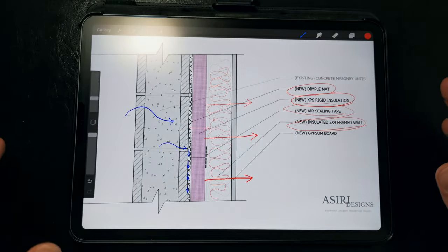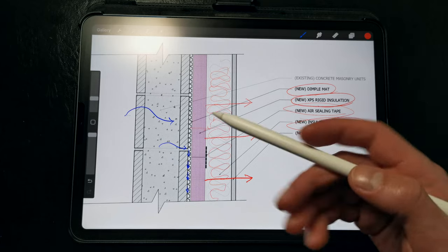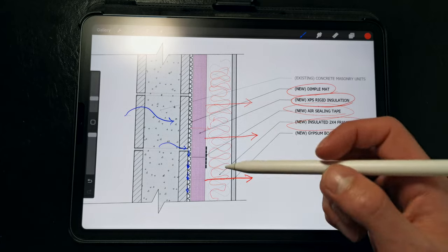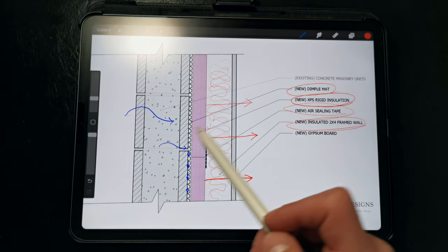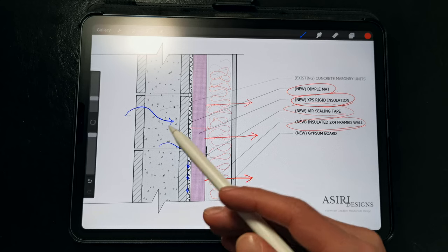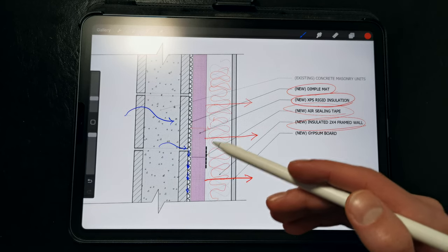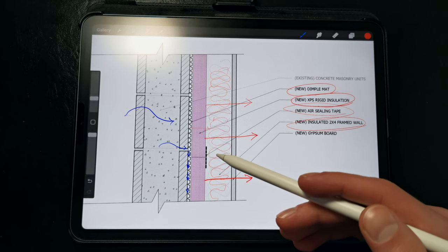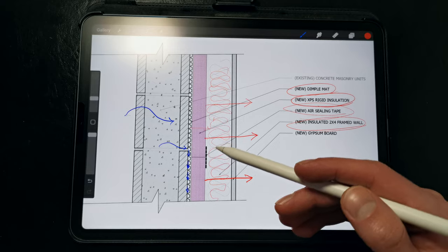Now this dimple mat strategy is the gold standard if we're insulating from the interior. We want to uncouple the wet concrete block walls from the wood framed insulated interior. This is really important to preventing mold and rot in the wall cavity, especially with the addition of insulation.